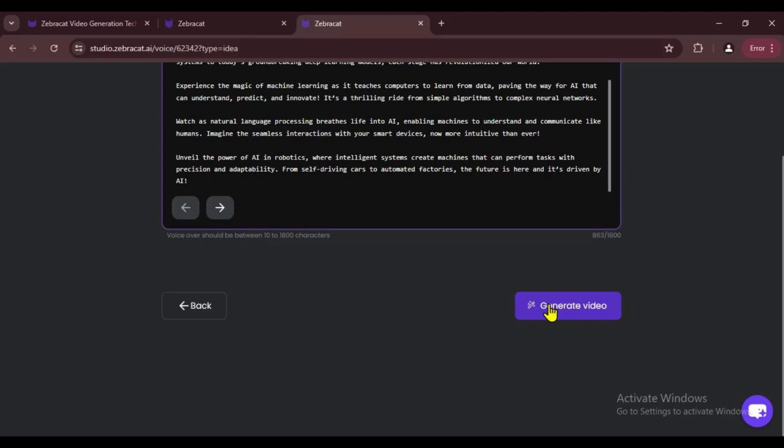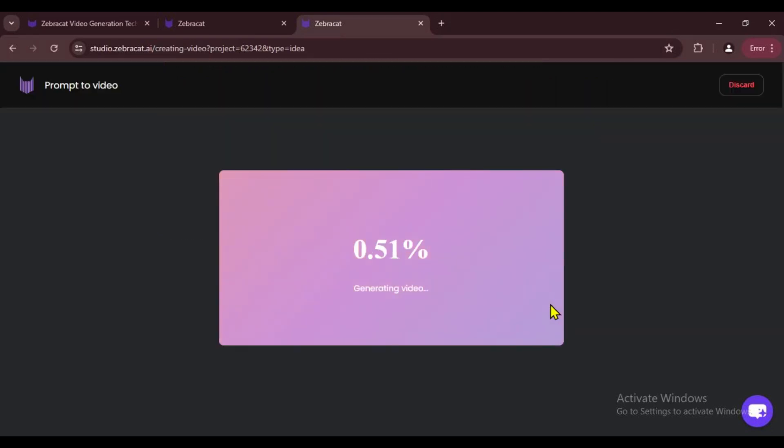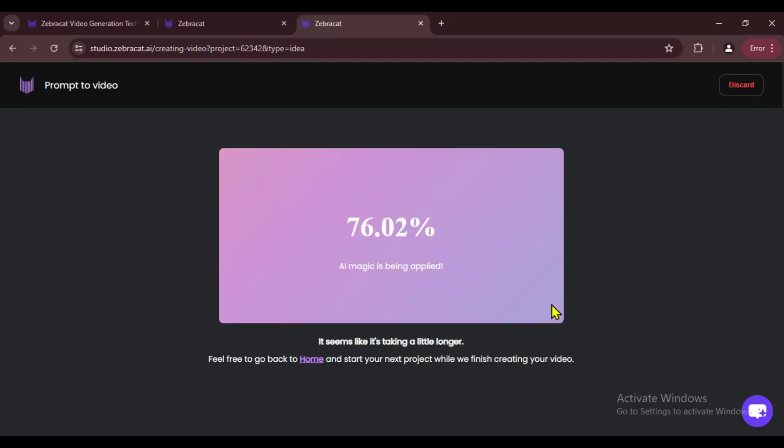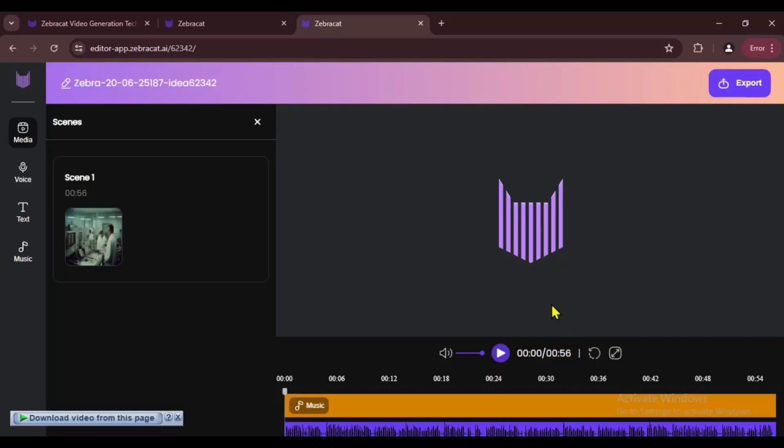Now our video is starting to generate. I'm speeding up the video a bit, but it usually takes less than 60 seconds to generate. Okay everyone, our video is ready. Let's see how it came out.